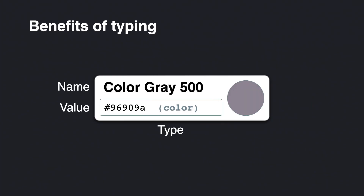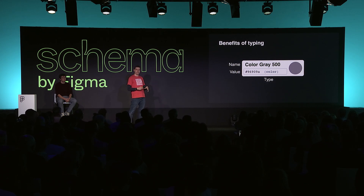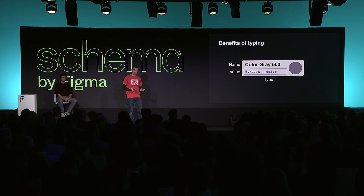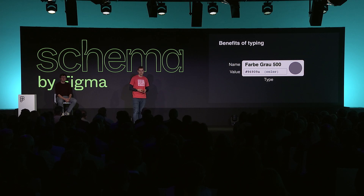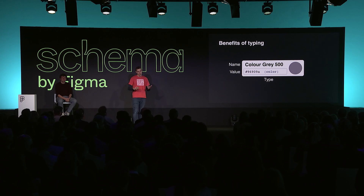A benefit of this approach to typing is that the name of your token has no bearing on how tools interpret that token. This is different from some existing tools where you might need to prefix your color token names with the word 'color' for tools to understand it. That's not the case with our format — you can name your tokens however you want. That might be useful in an international context, since design system teams all over the world might want to name tokens in their own native language. For example, in German you might call a token 'Farbe Grau 500', or in French 'Couleur Gris 500'.